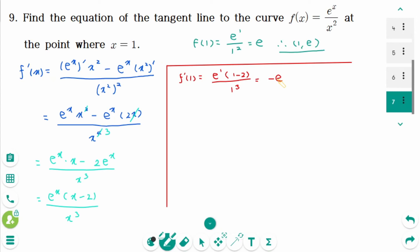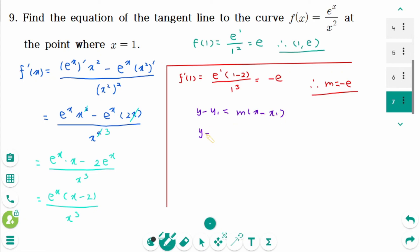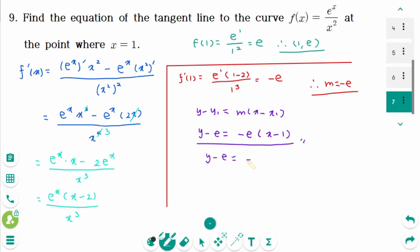The slope of the tangent line at (1, e) is minus e. Using point-slope form, y minus e equals minus e times (x minus 1), which gives y minus e equals minus ex plus e, and the final equation is y equals minus ex plus 2e.